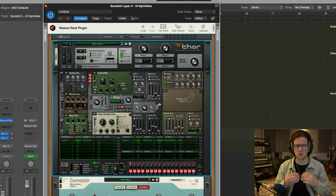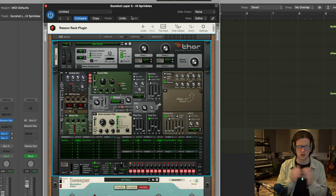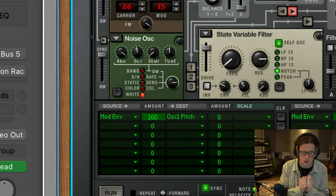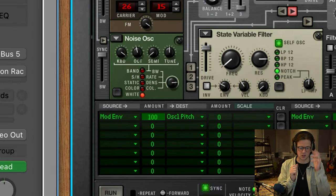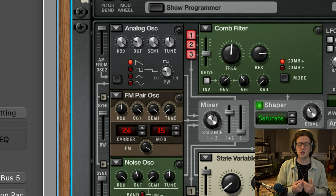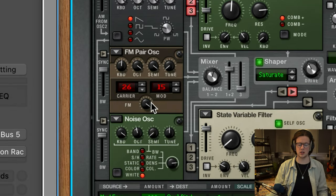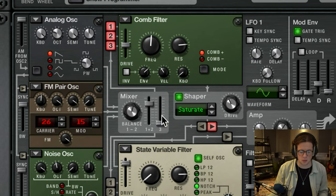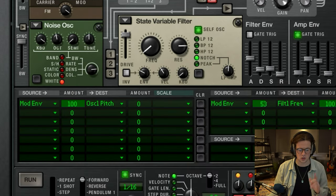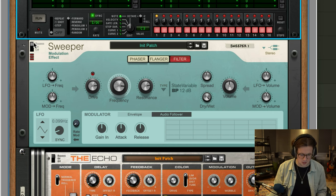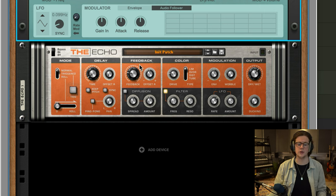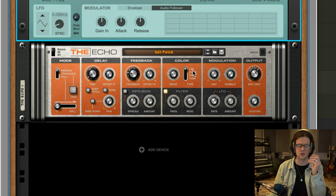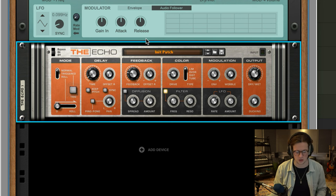So next up I wanted a bit more high-end sprinkles alongside that. So what I did is I loaded up Thor. I used the modulation envelope to modulate the oscillator one pitch, which was just a standard sawtooth wave, quite rich in harmonics. But then I also used an FM pair oscillator and also a noise oscillator for some added texture as well. I then sent these through a comb filter and a state variable filter. And then I also ran it through Sweeper on the filter section, very high resonance, and also through Echo using that effect I covered on the last tip, which was using those modulation tails, that ringing effect.